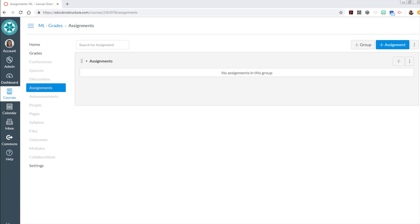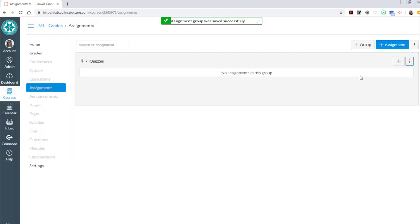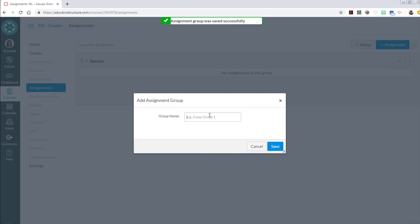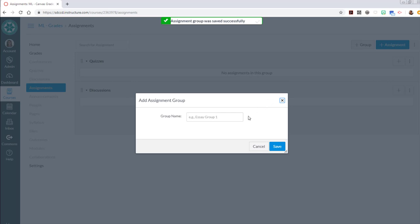I'm going to rename this one by using the options button and edit and I'll call this one quizzes. Then we'll do add a group for discussions and I'll add another group for projects.